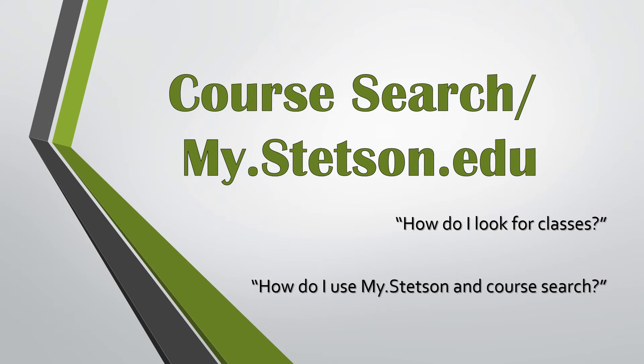Stetson's main source for all student personal information and university tools can be found on your My.Stetson page. This portal will also lead you to the course search page where you can look for courses for the upcoming terms and ultimately where you will register for your courses.